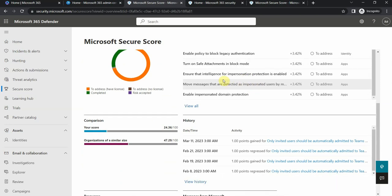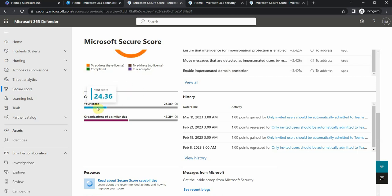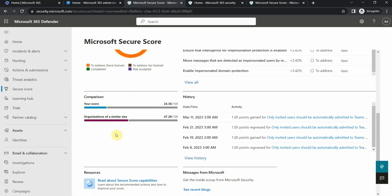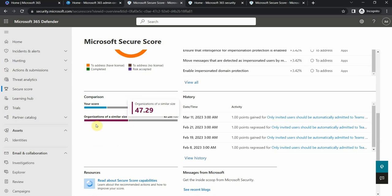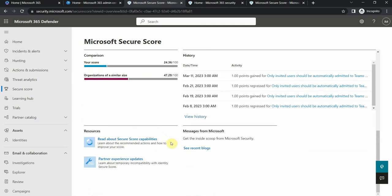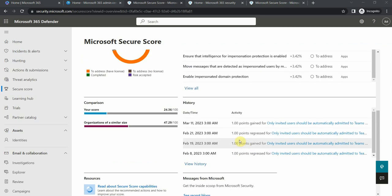This is a trial tenant, so you see my score here is really low. There is also comparison with organizations of a similar size, so this is a small tenant like 25 license. Small organizations with 25 license overall they have about twice as high security score implemented. I can also check the messages from Microsoft here or the history of messages.